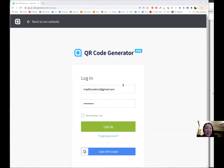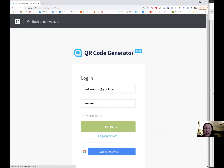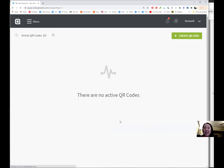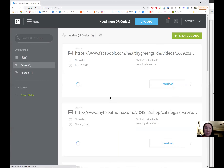There are lots of free ones that you can Google. I use the QR code generators as you see here. I'm just going to log into my account — it's free to create an account and free to use.